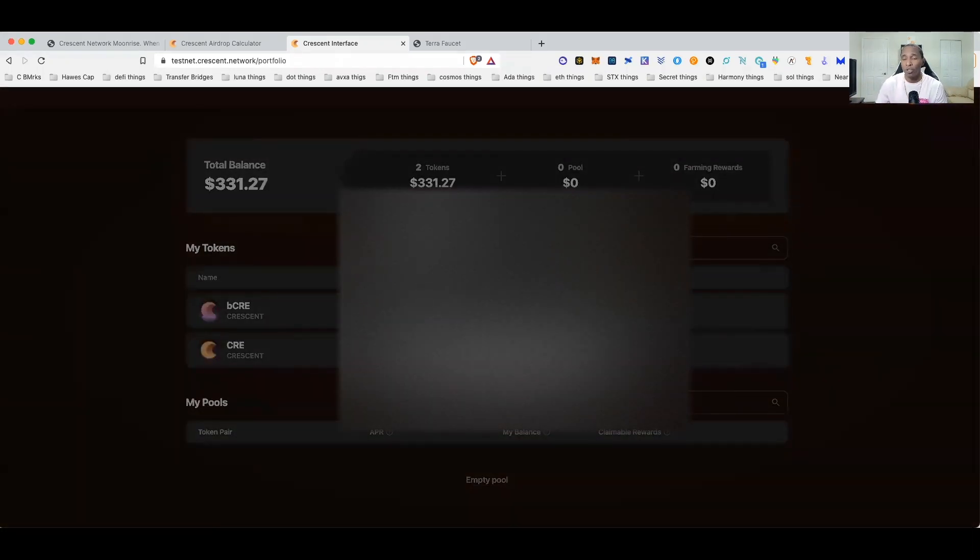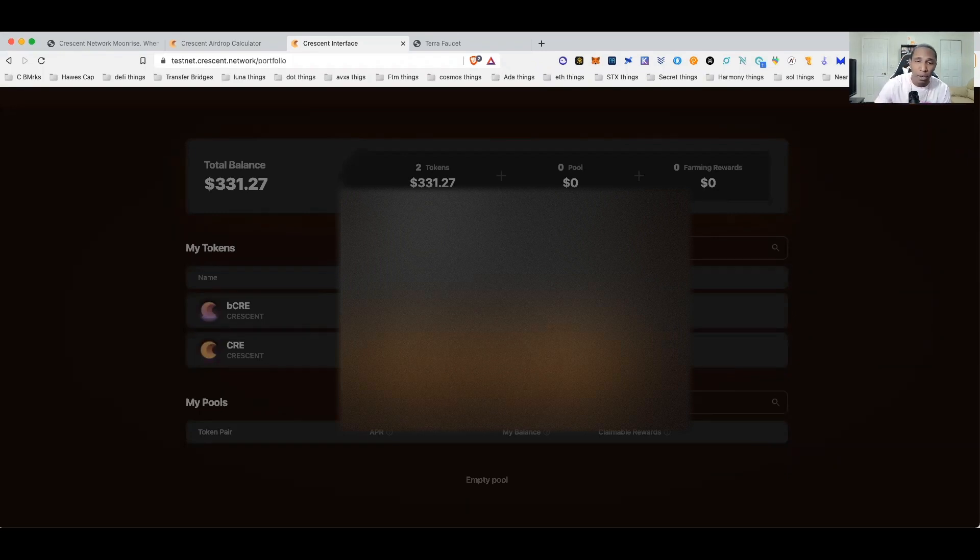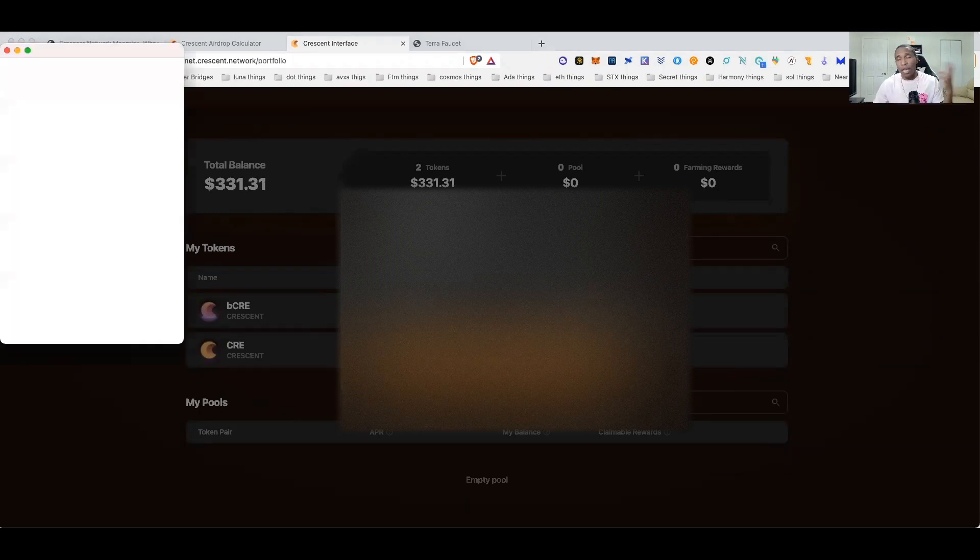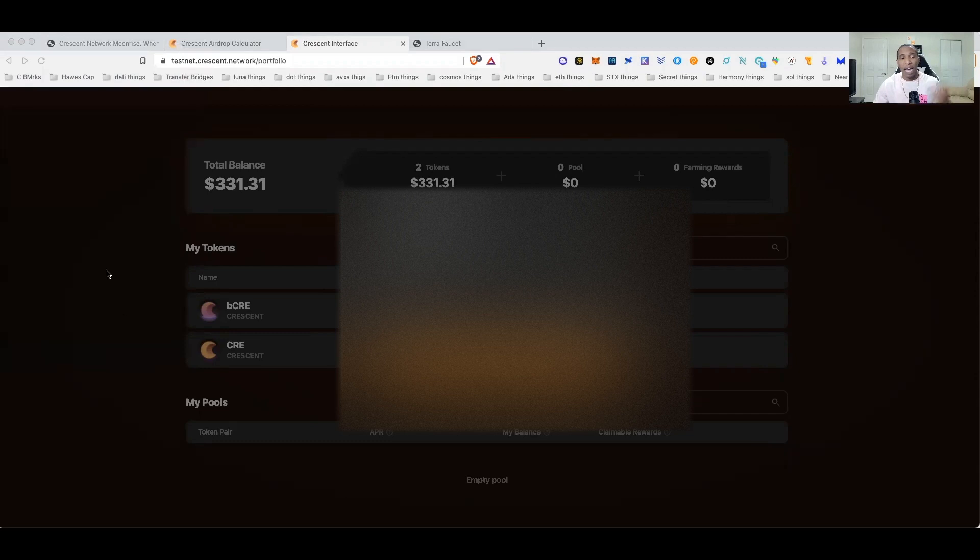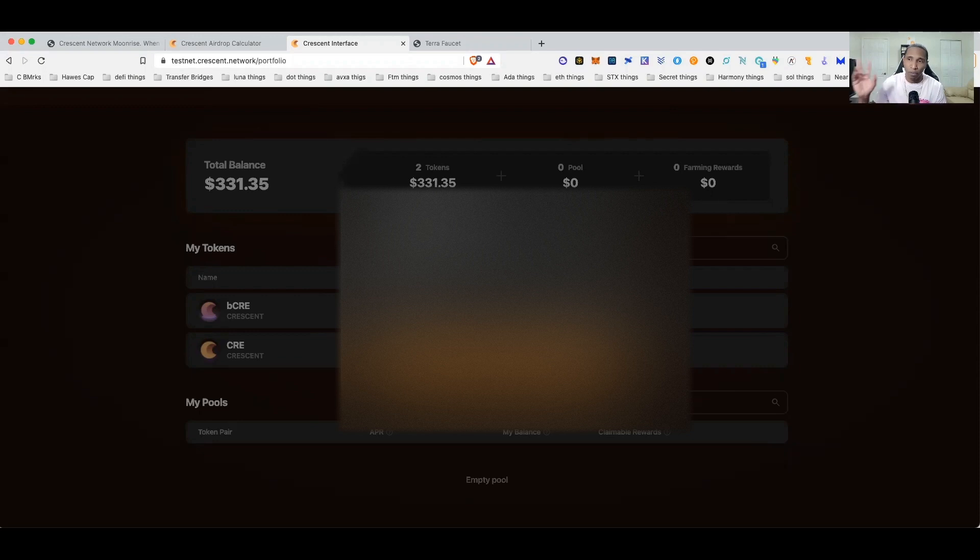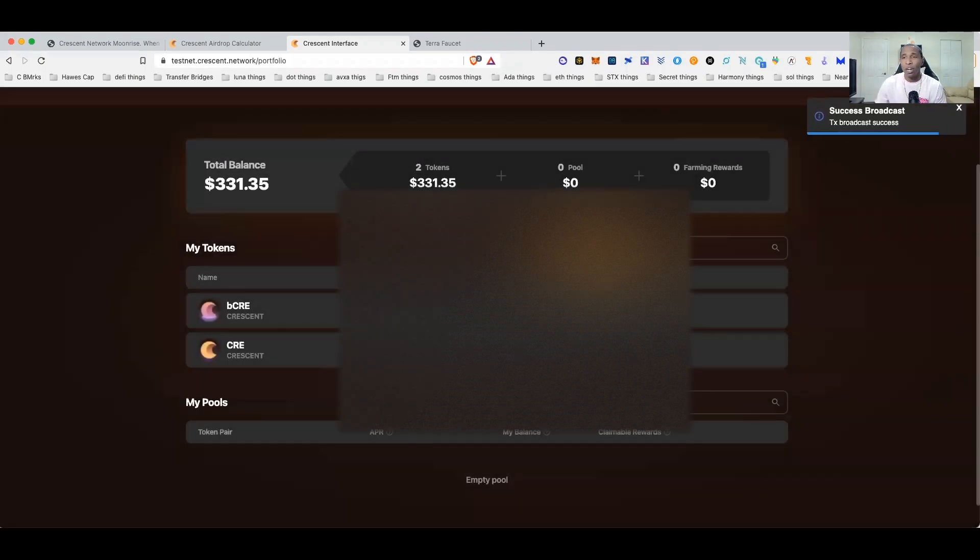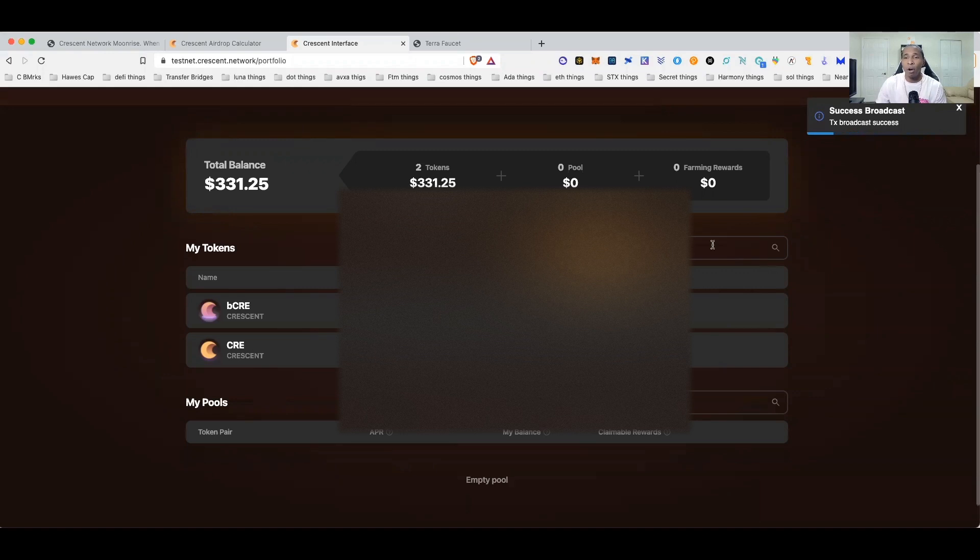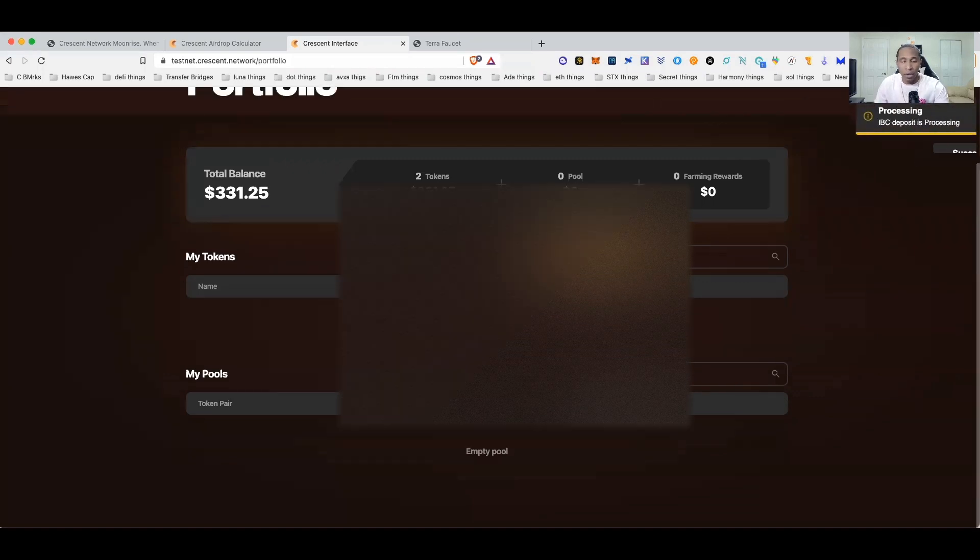Basically all you're going to do is come over here and deposit your tokens. So there go my Luna that I've got, I'll go ahead and deposit nine of them. So that's going to go ahead and do the IBC transfer and bring it over into this mainnet on Crescent, well testnet mainnet. There we go transaction successful, completed.